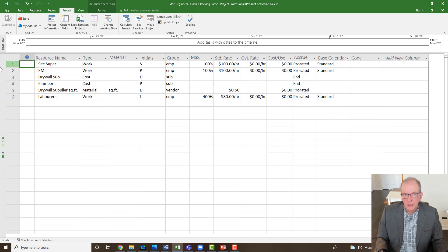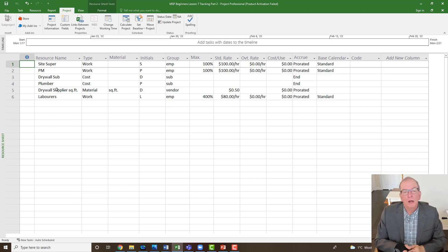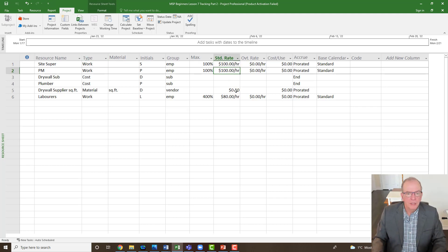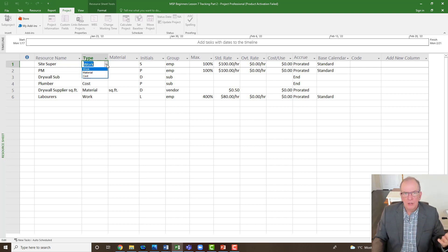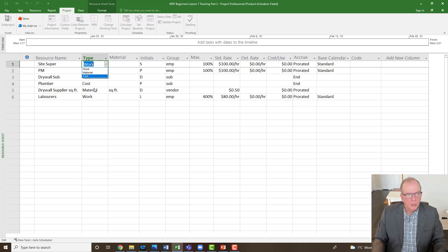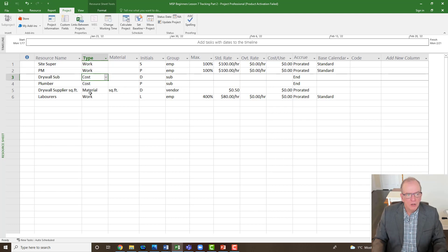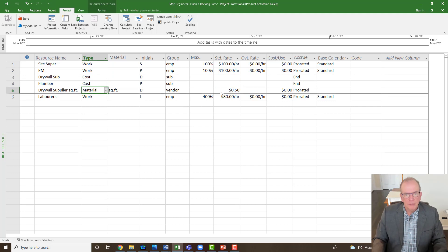If I slide to the resource sheet, you can see this very simple resource sheet — I've got site super, PM, drywall sub, plumber, drywall supplier, square feet, laborers. I put in some costs and rates: a hundred dollars an hour for the site super and PM. Drywall supplier is set as a material type. There are three types to choose from: work (hourly rates), cost (add costs later), and material (something measurable like drywall per square foot).